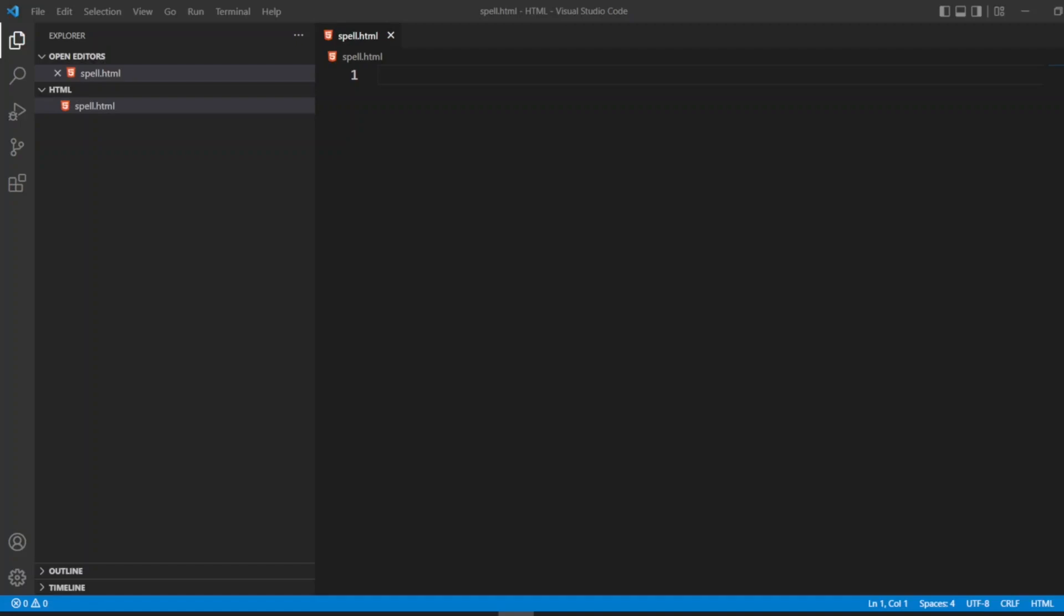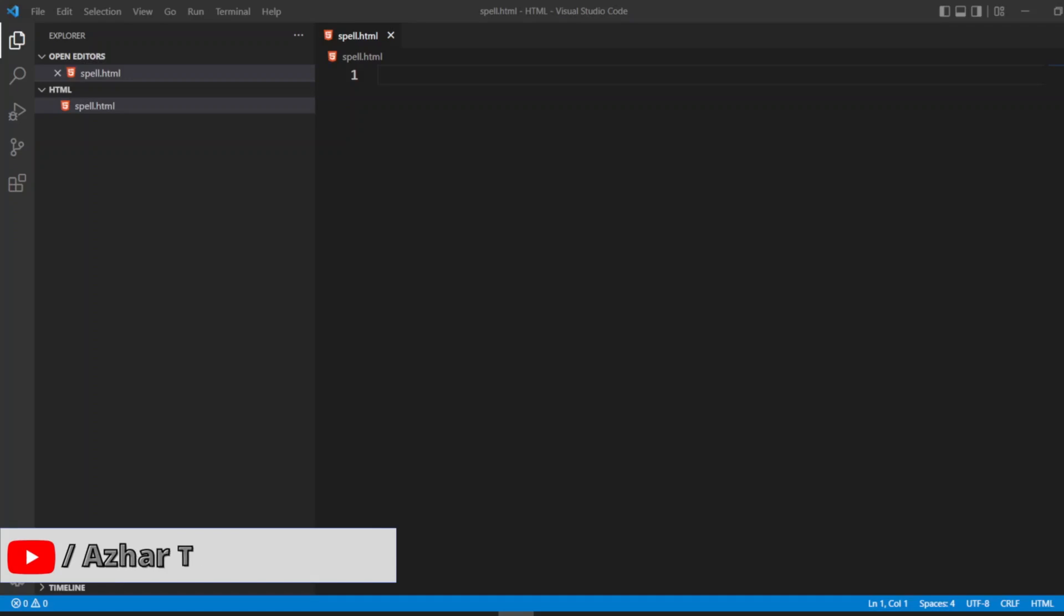Hello awesome viewers, how are you all? Welcome back to another video guys. In this video we are going to see spell checks in HTML. What is a spell check? Spell check is a feature in HTML to detect grammatical or spelling mistakes.